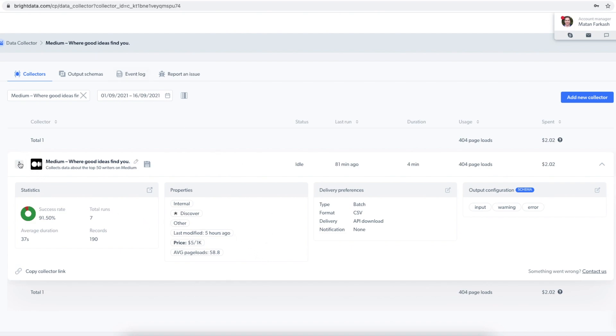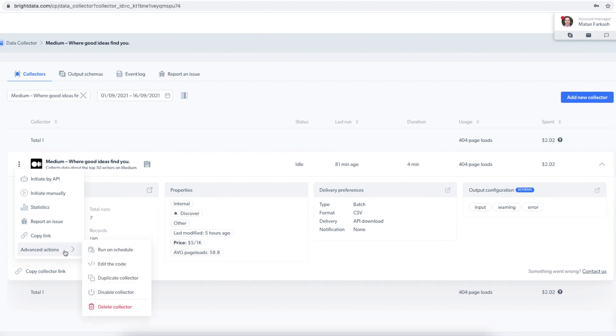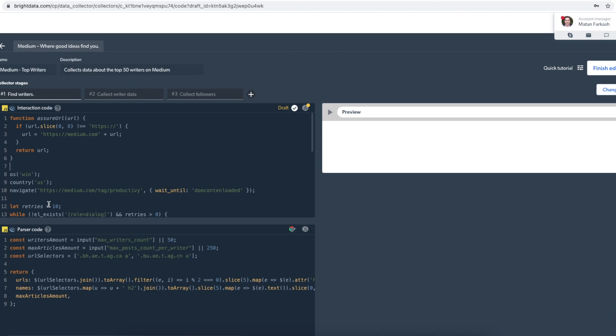And here I have some statistics regarding the previous runs for these collectors. I can also edit the code. First, this is the editor where the source code is implemented for this data collector. Here as you can see, I'm collecting the top Medium writers for the tag productivity.